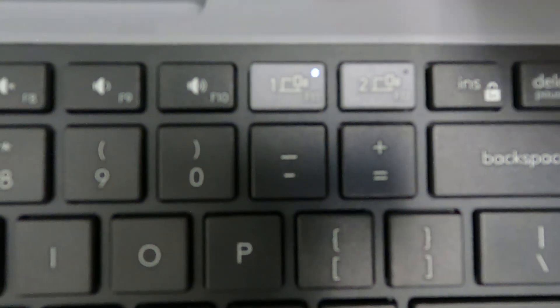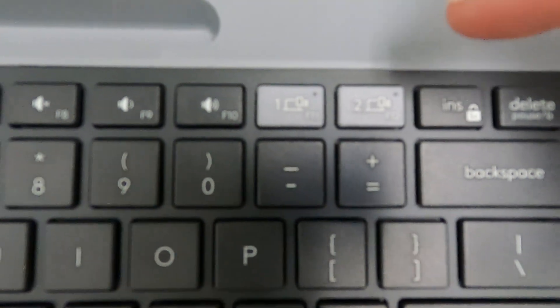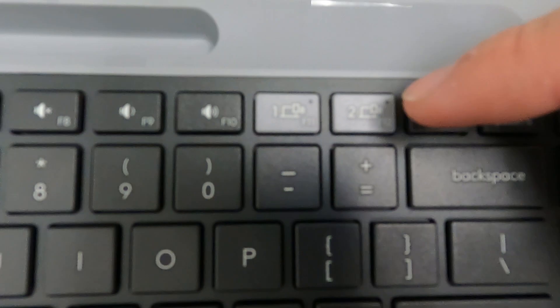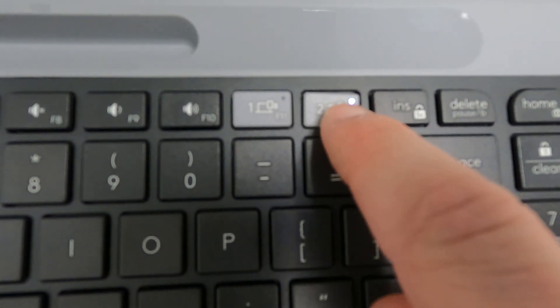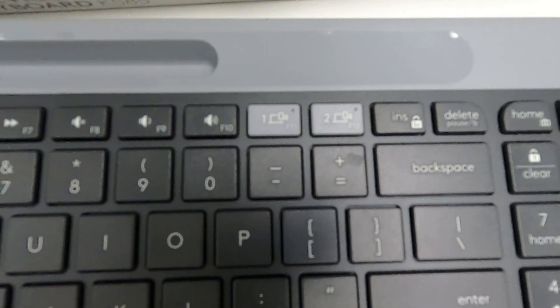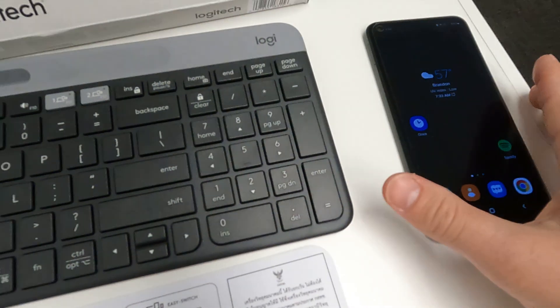Number one is flashing for a USB dongle. We will be selecting number two. Hold it for three seconds until you see it flashing. Excellent.